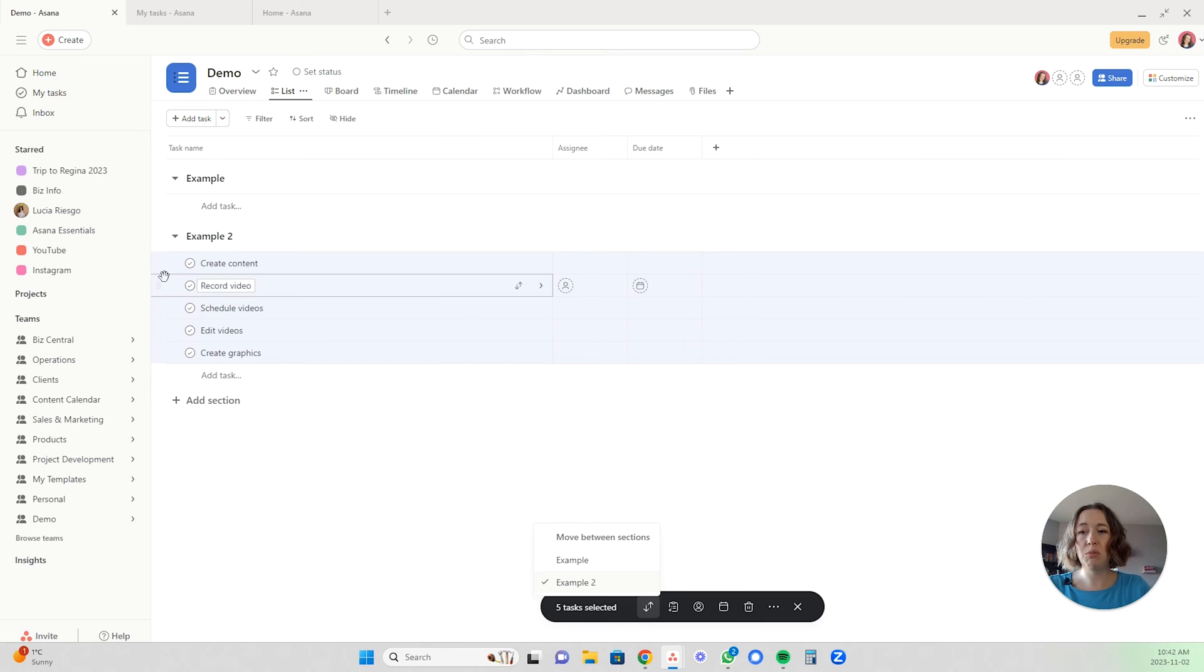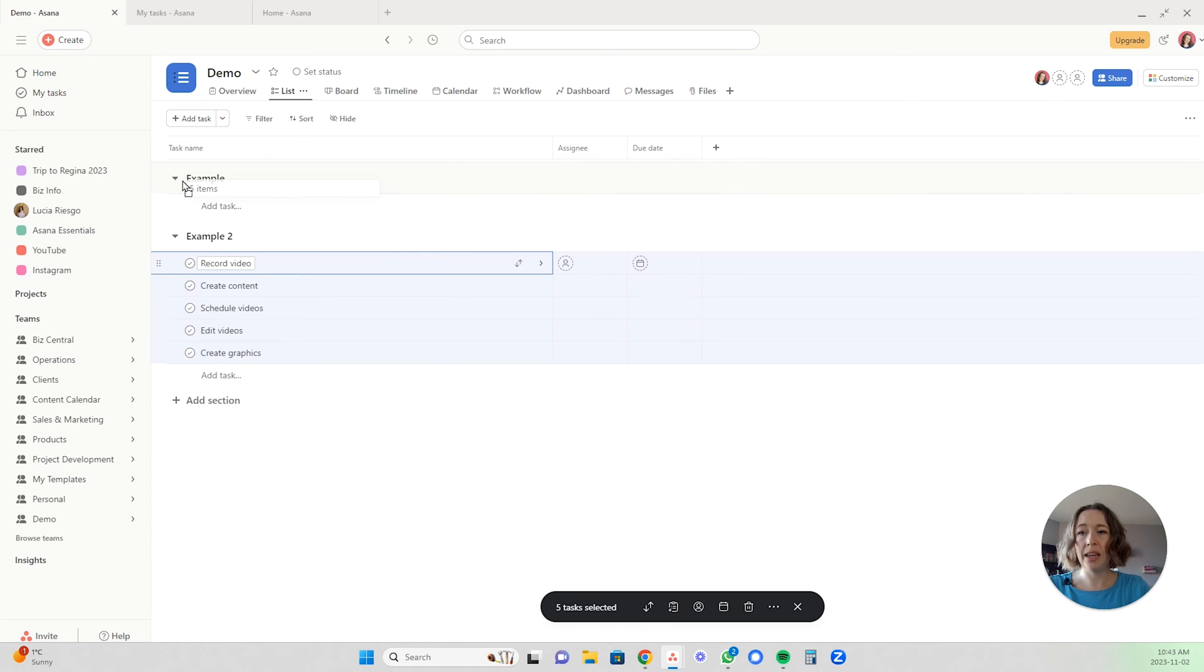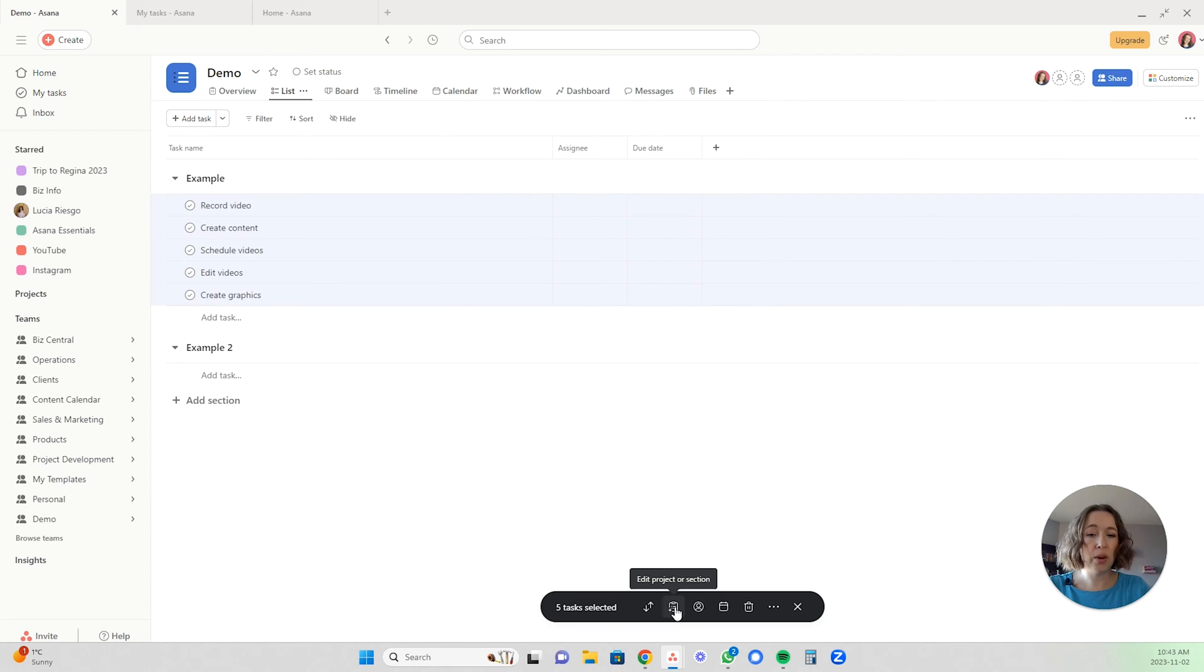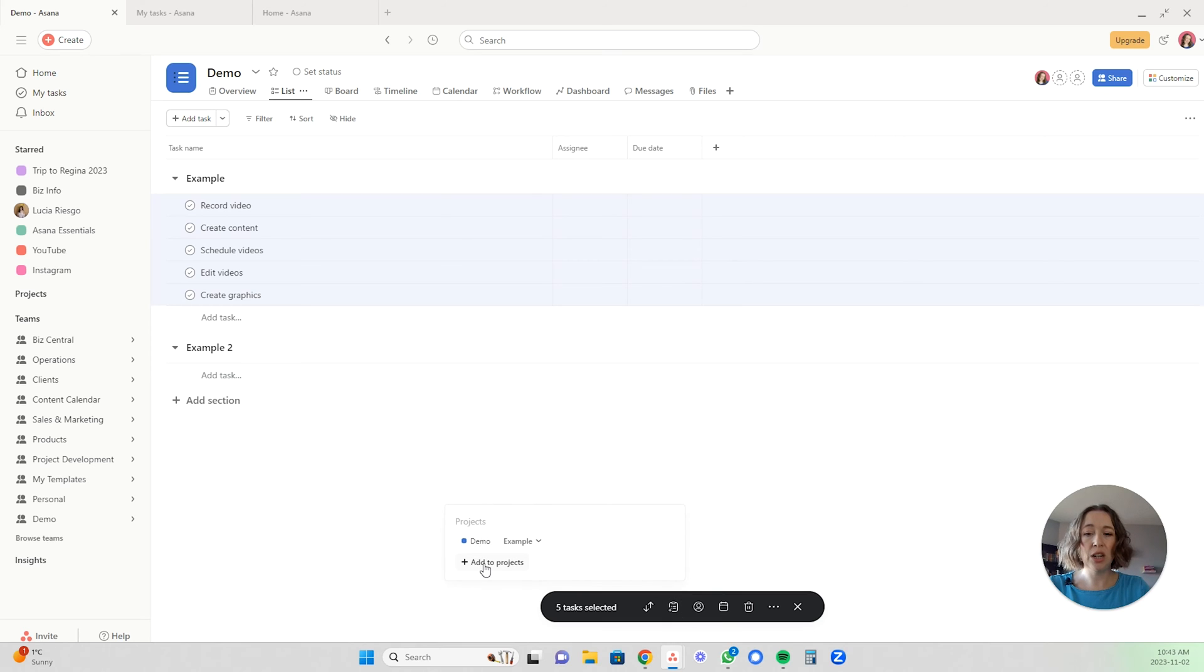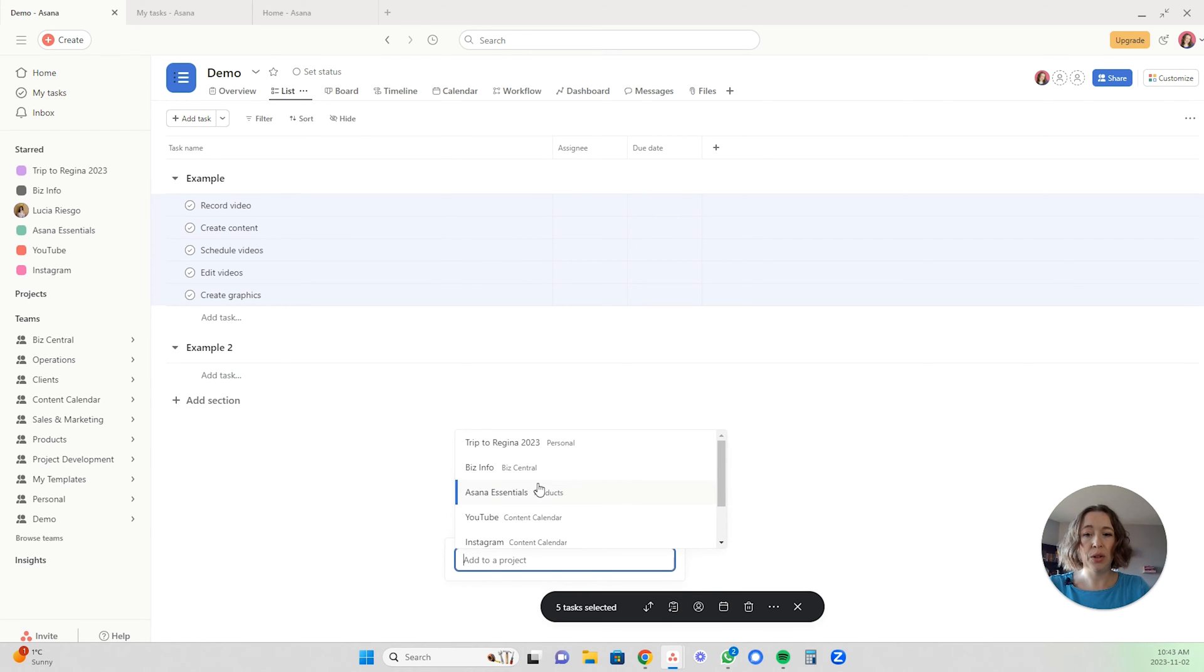You can also move them with these dots here by grabbing it, clicking it and dragging it into this one. You can also change the project that they are in right here. If I wanted to add it to a different project...